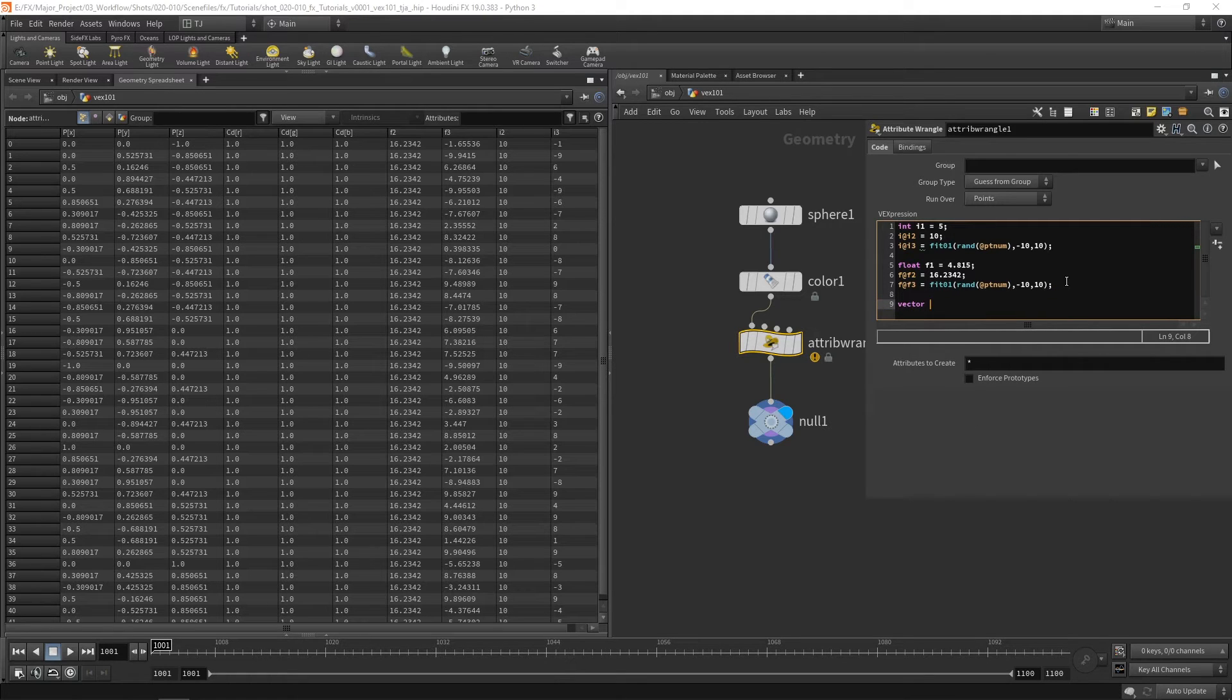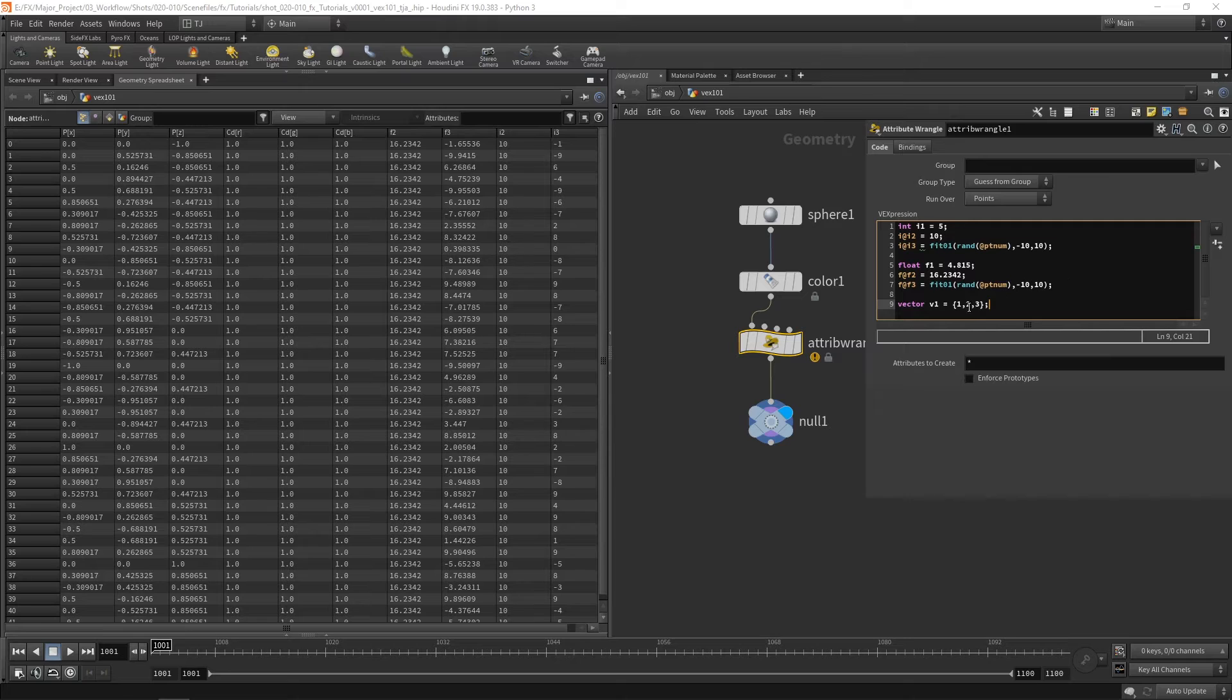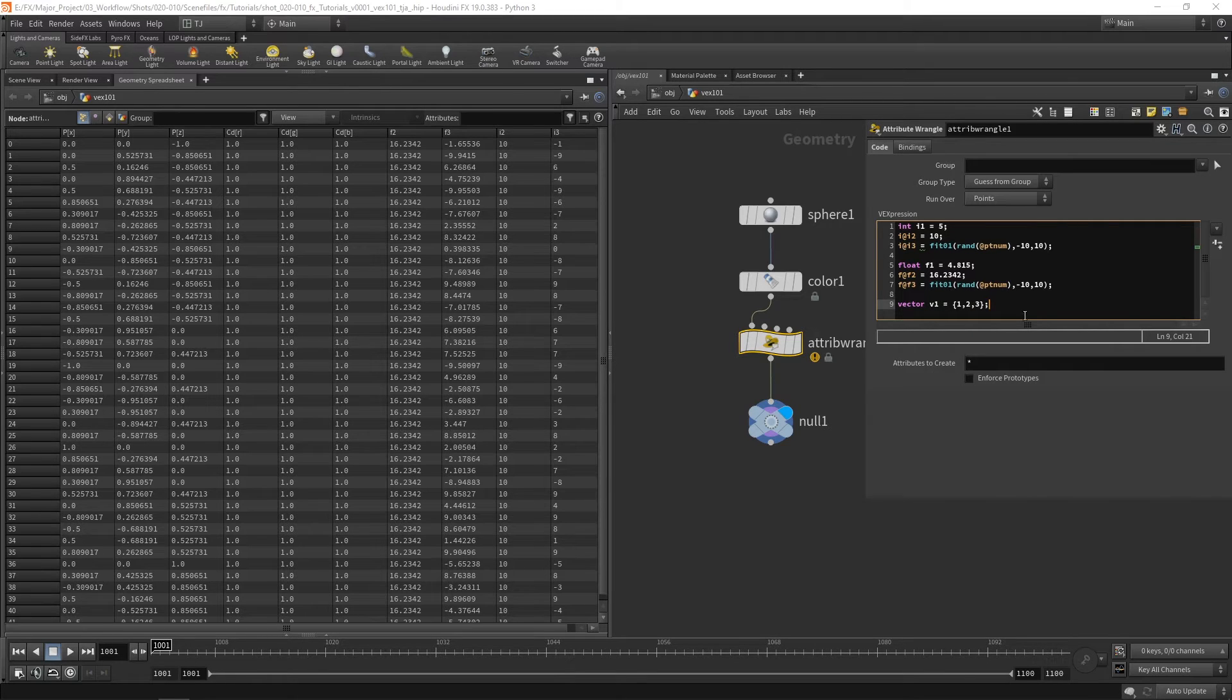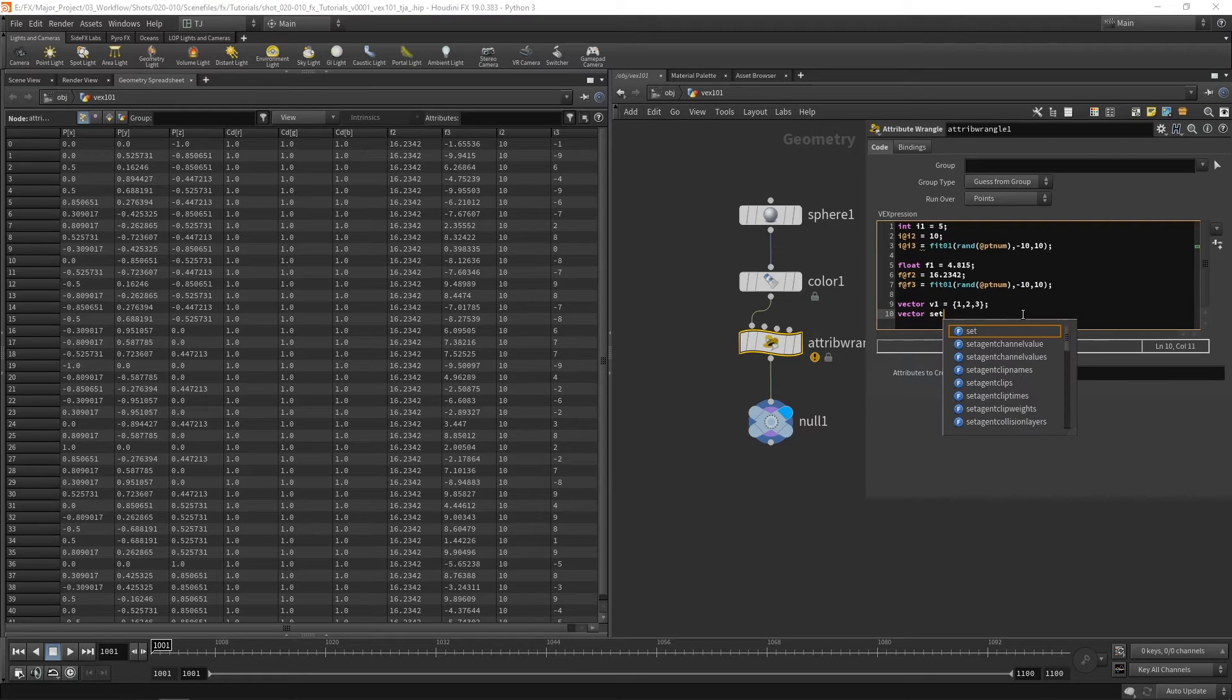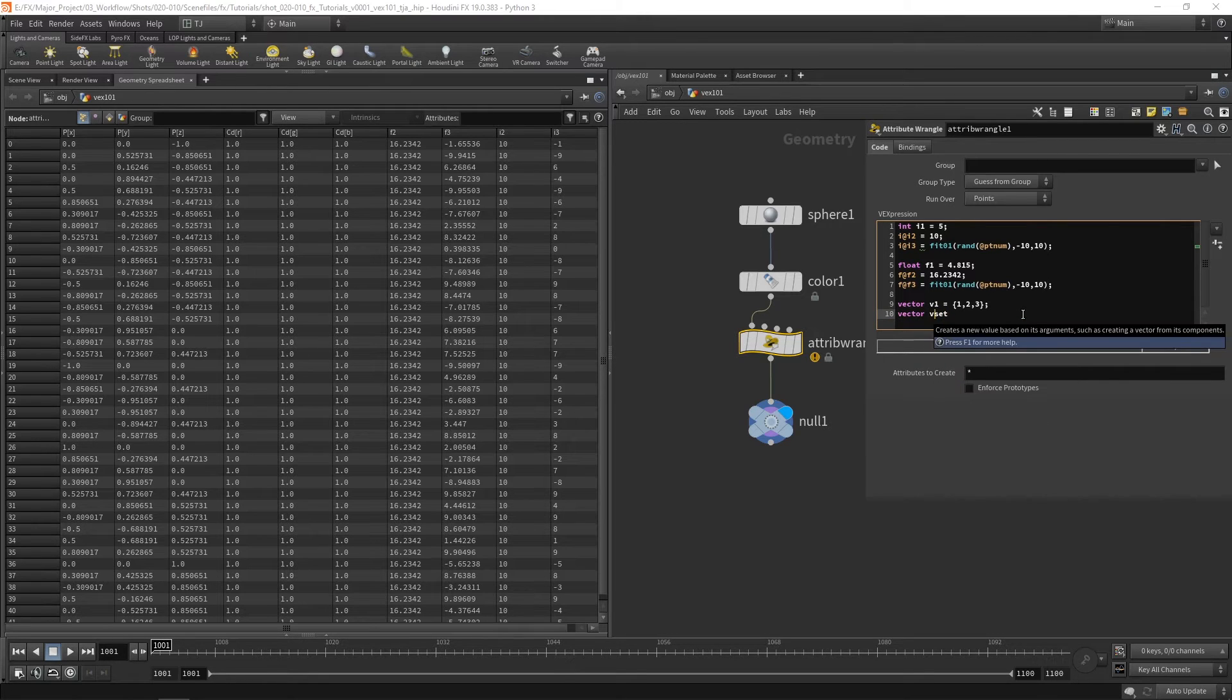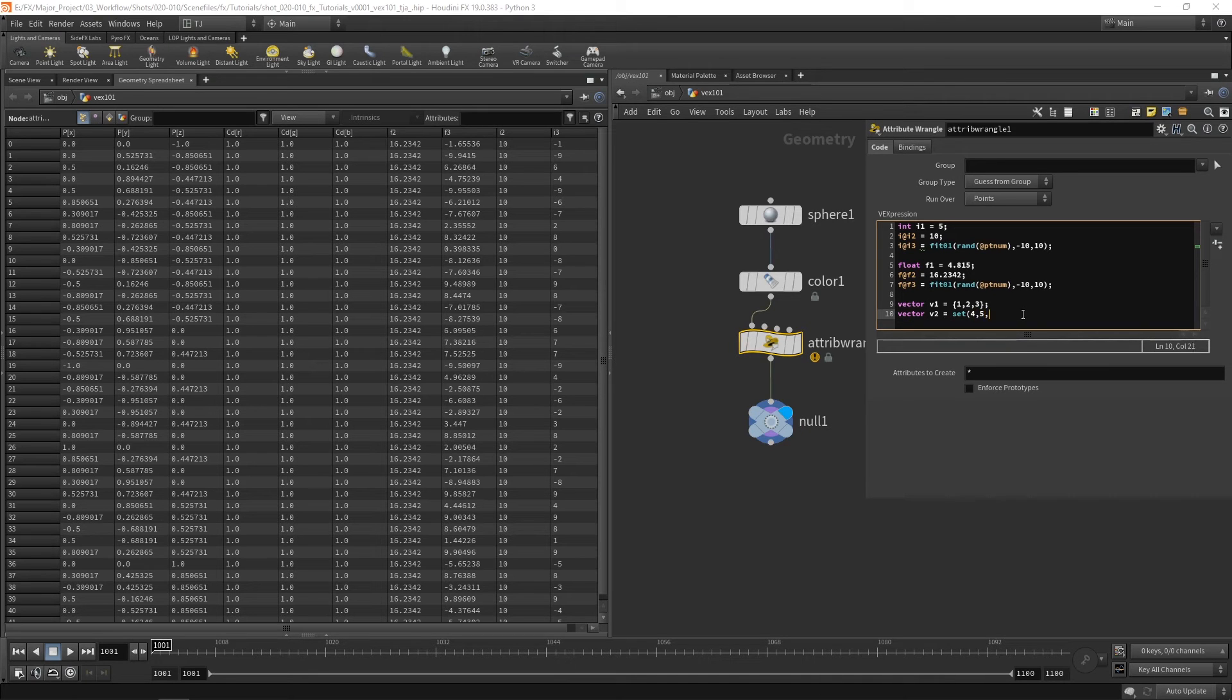So vector v1 equals one two three and we can use this squiggly bracket to determine a vector or we can also use the set v2 equals set and you can see four, five, six and that also sets a vector.